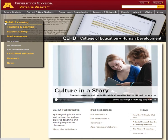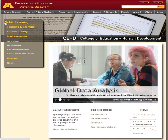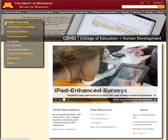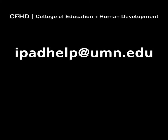The CEHD mobile learning site, your first stop for CEHD iPad resources, is constantly growing with your help. Can't find what you need? Have mobile learning questions but no answers? Drop us a line at ipadhelp.umn.edu.